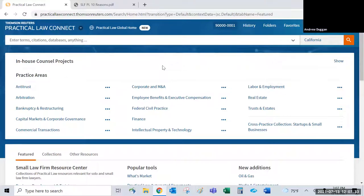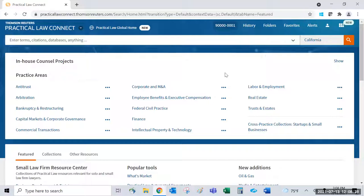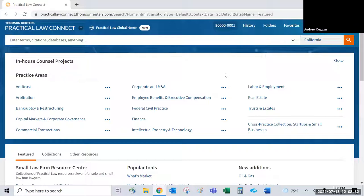Andrew confirms his screen is visible — the Practical Law Connect homepage, arranged by practice areas. The site's hierarchy is organized this way, and he heard trusts and estates, general business, and real estate mentioned, so he'll start with trusts and estates as the example practice area. All practice areas are formatted in the same manner.